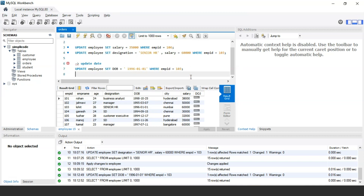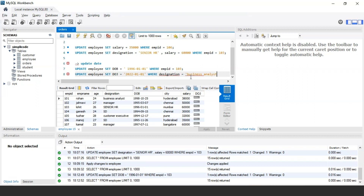You can also update multiple rows in the table. If you want to update the date of joining of all employees having the designation 'Business Analyst', the query would be: UPDATE employee SET date_of_joining = '2022-01-01' WHERE designation = 'Business Analyst'. Let us execute this statement.